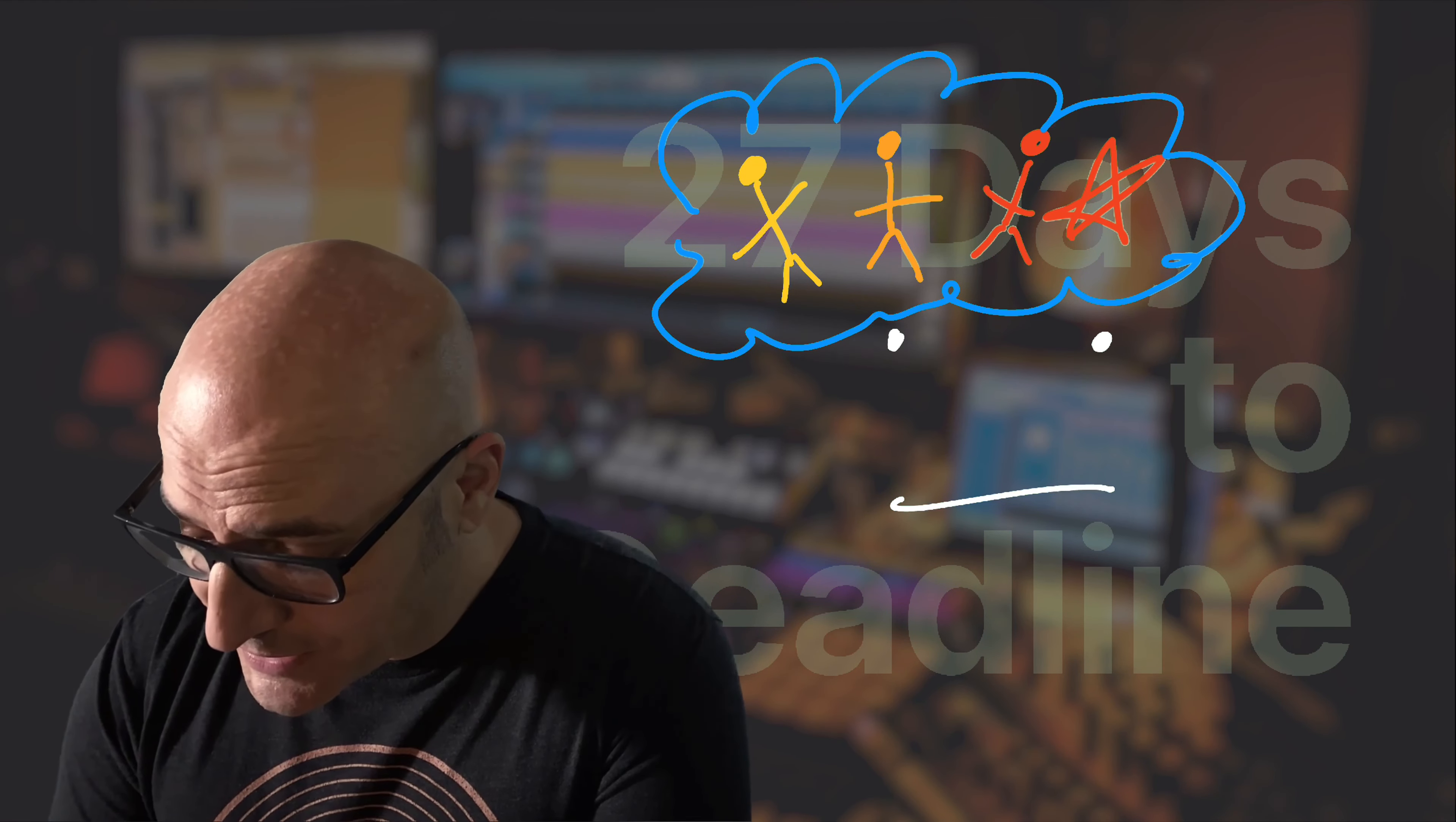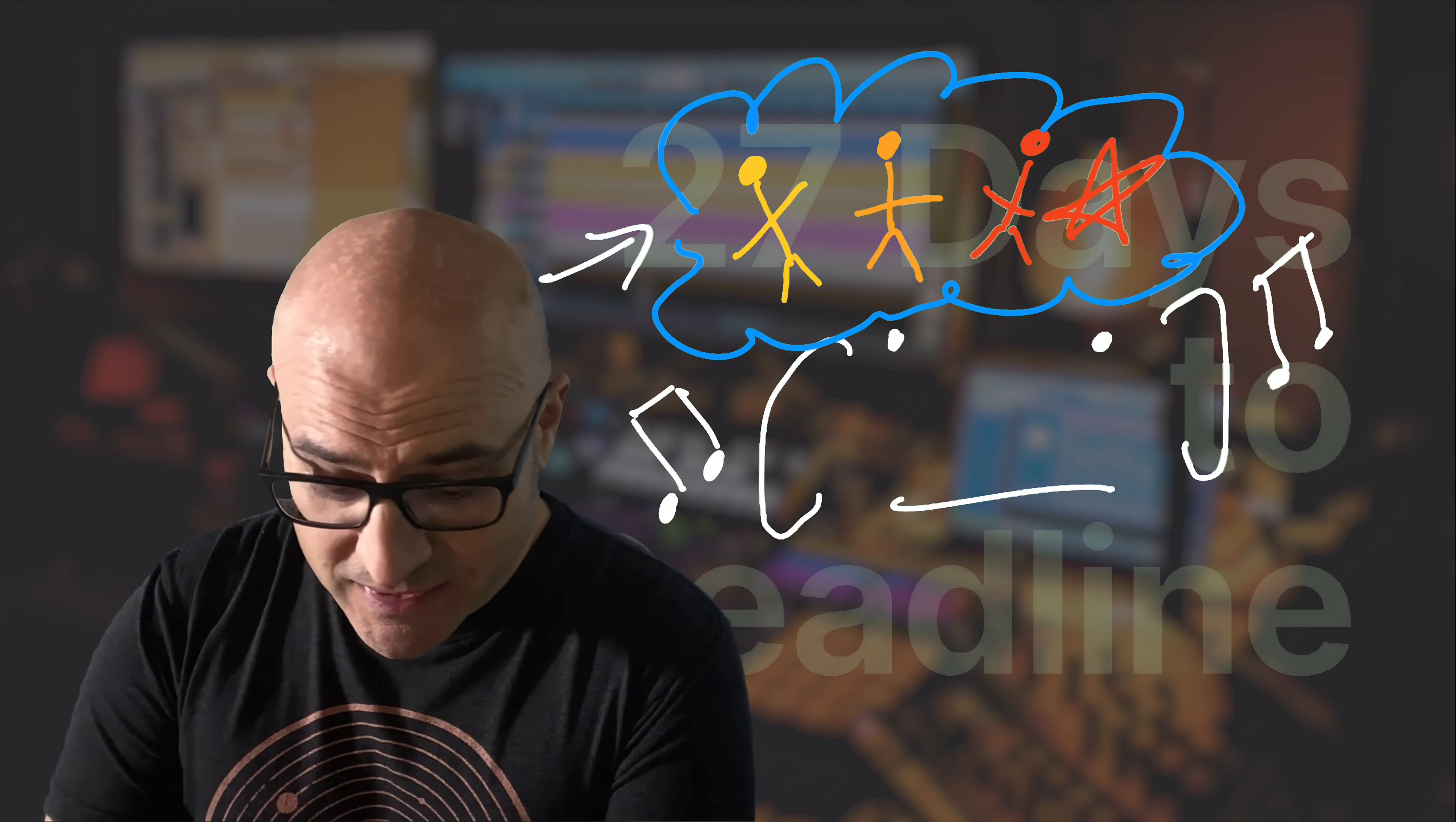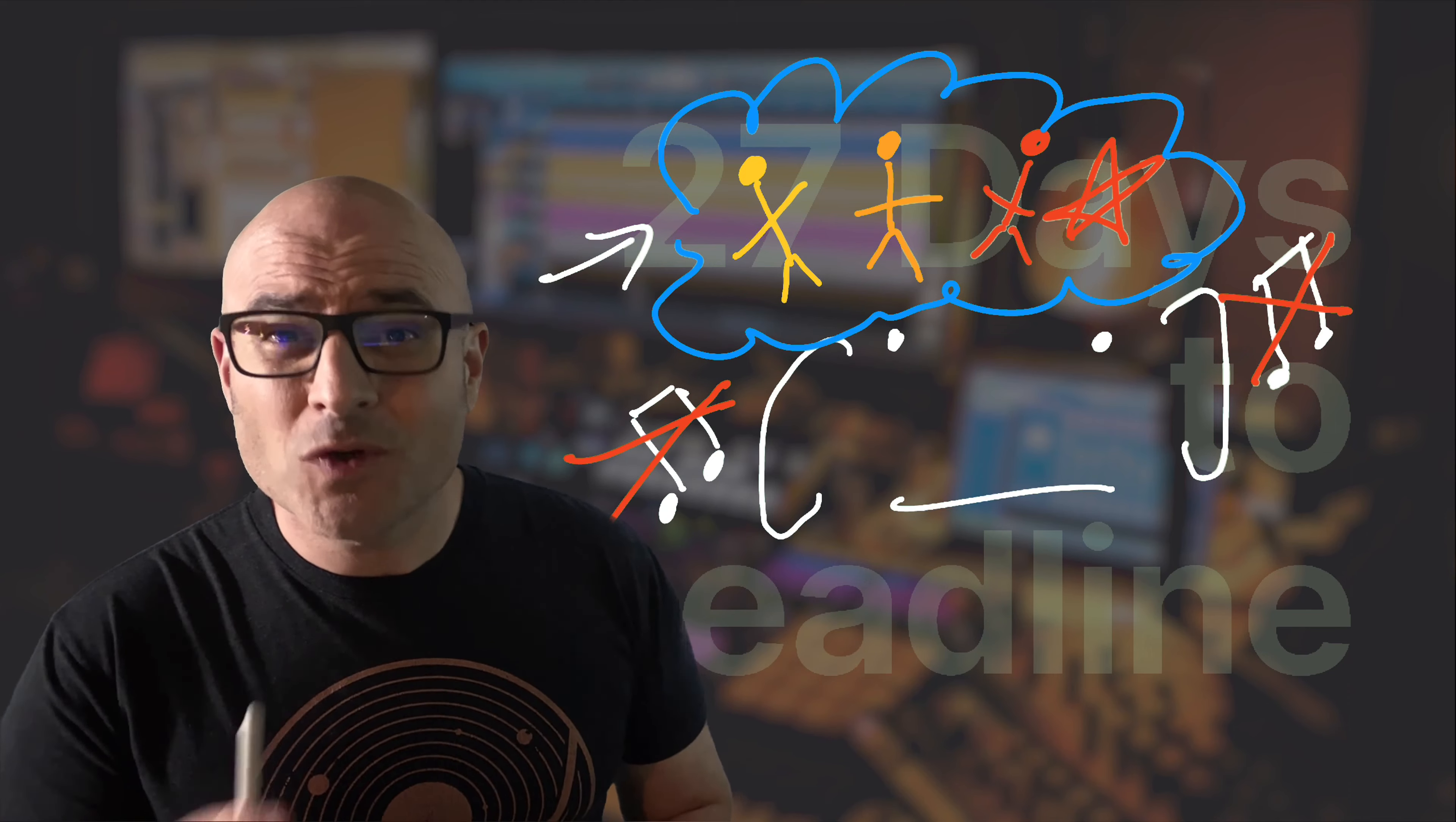But even more importantly than that, if you are listening to your music and you're thinking about what this person or that person will think, then I can promise you, you are not actually listening to your music. Your music is being eclipsed by this dream, by your expectations.